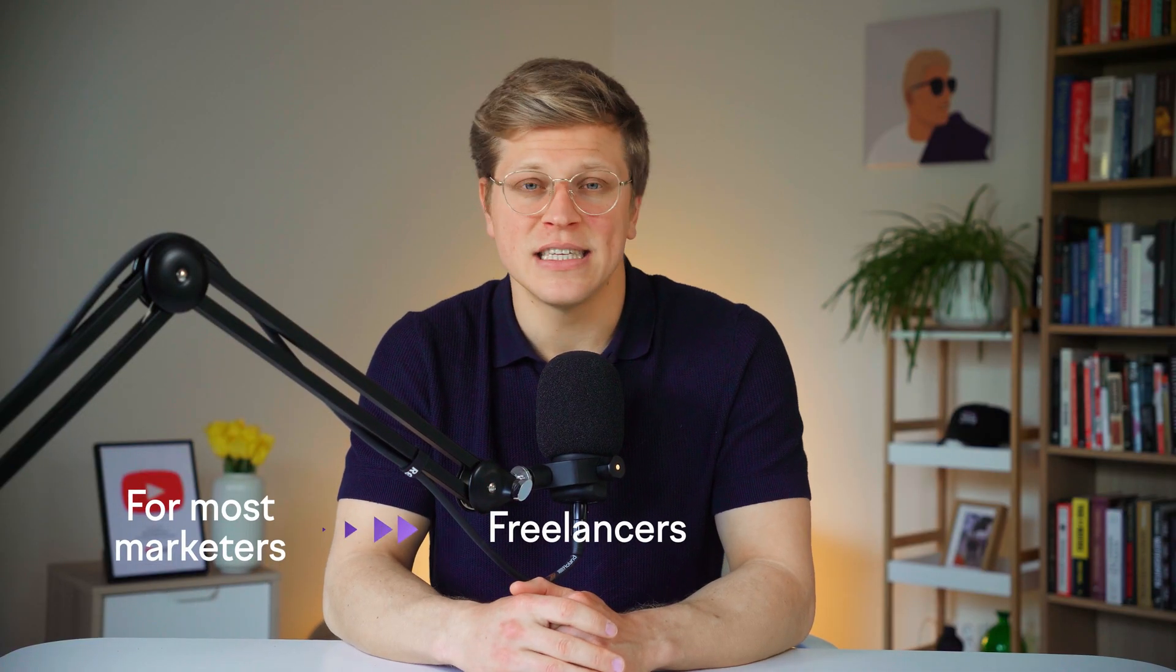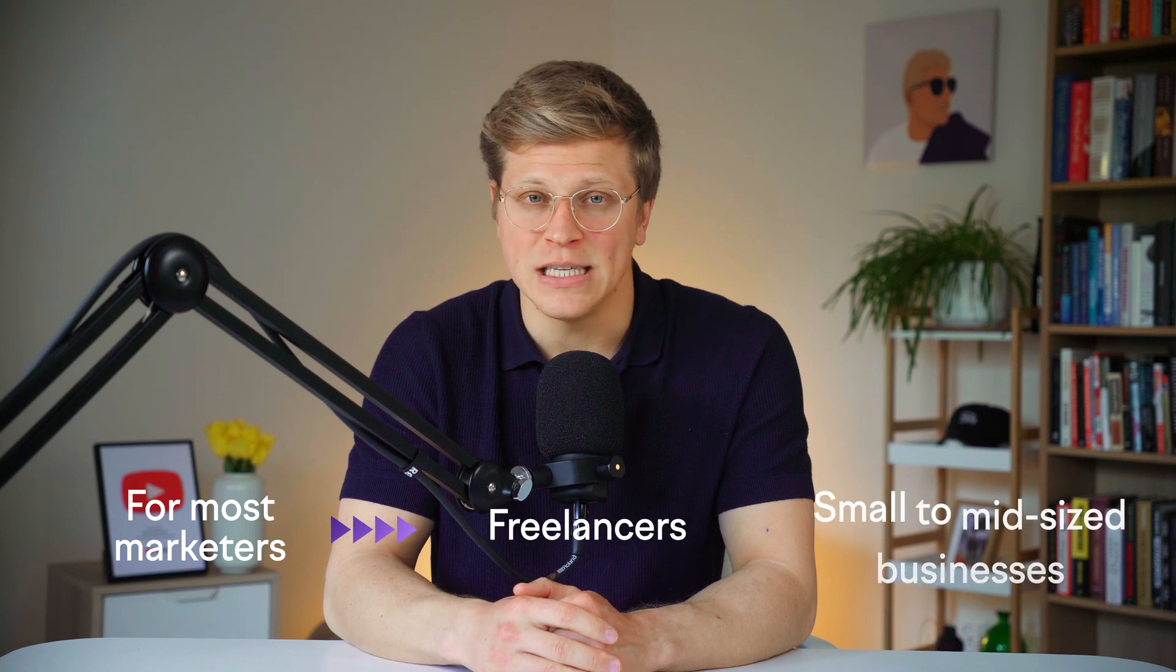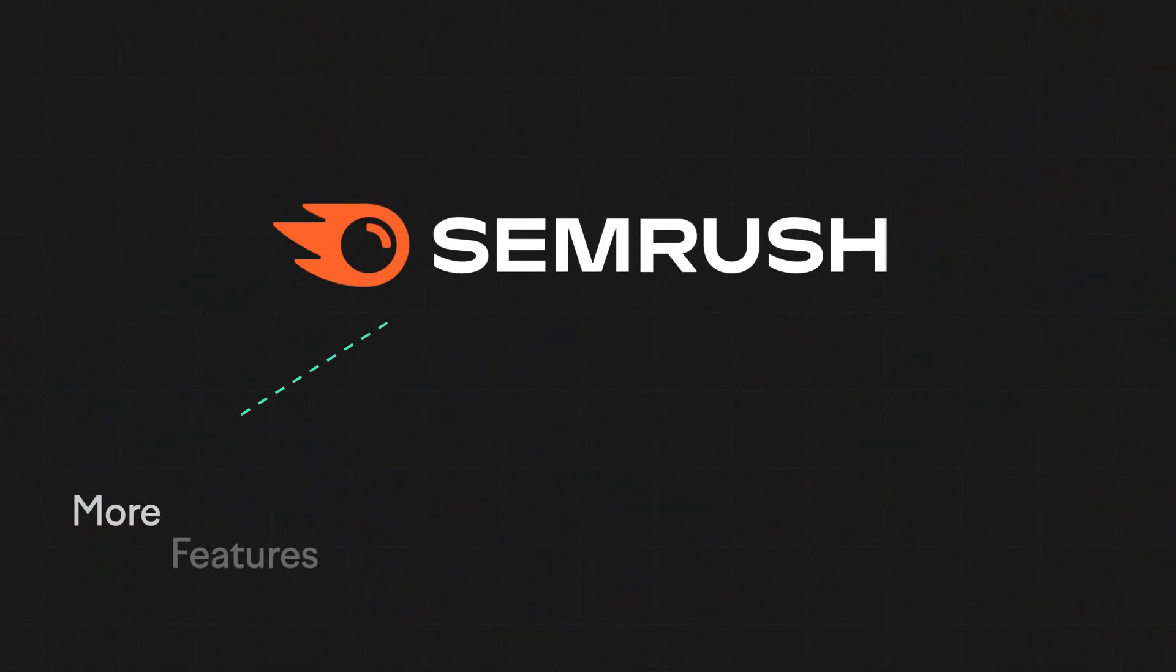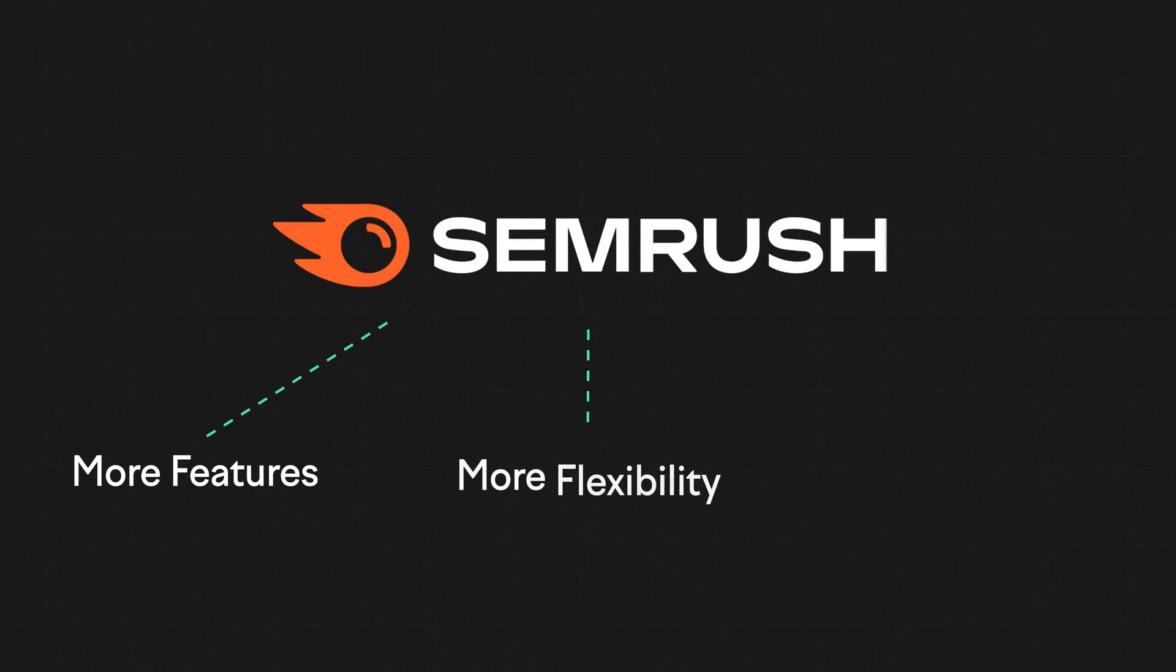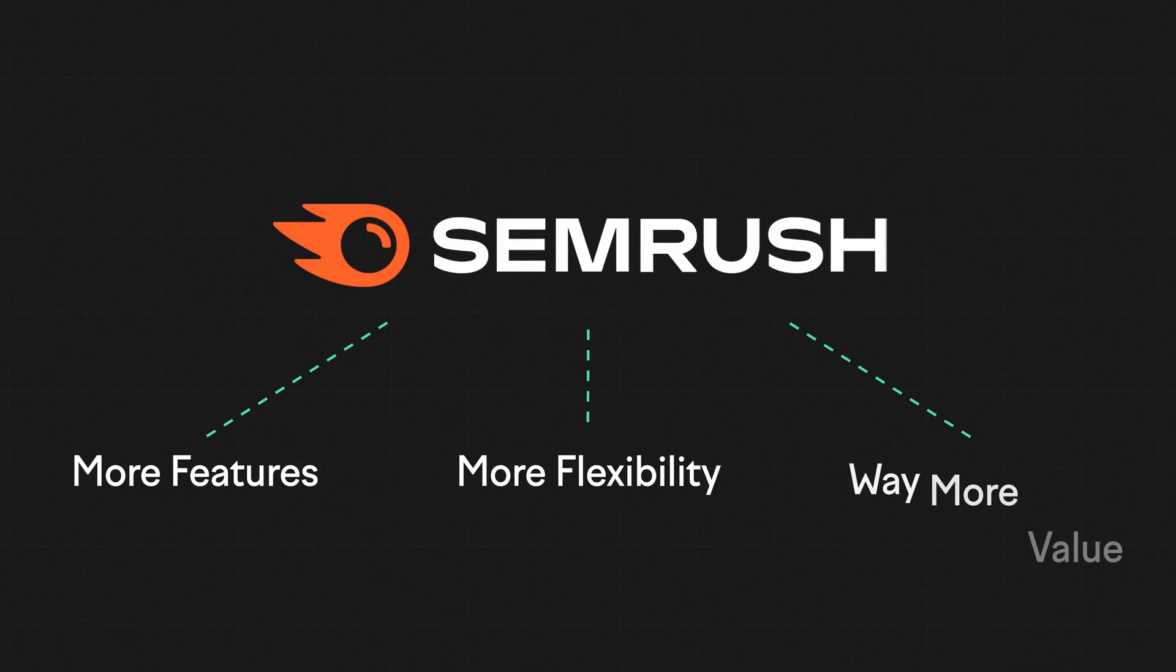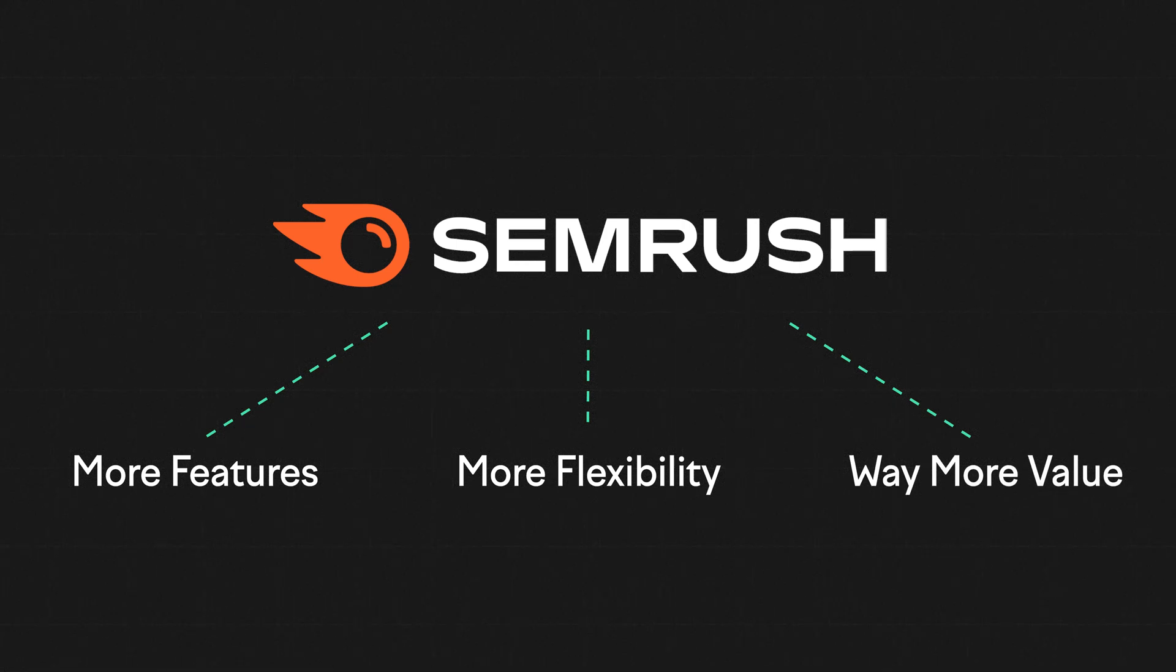Both tools are strong, but for most marketers, freelancers, and small to mid-sized businesses, SEMrush delivers more features, more flexibility, and way more value.